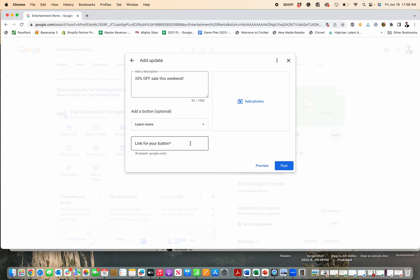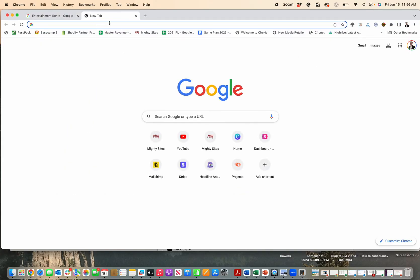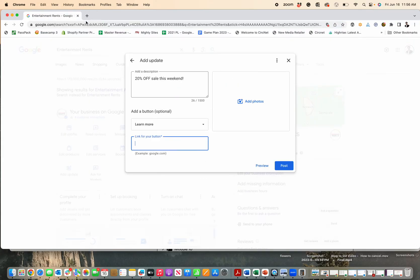And then the link, which you just link to your website right there. Smart way to do it, or the specific page on your website. Upload a photo. If you don't have a photo, go over to Canva, and I've got some videos that show you how to create photos with AI.